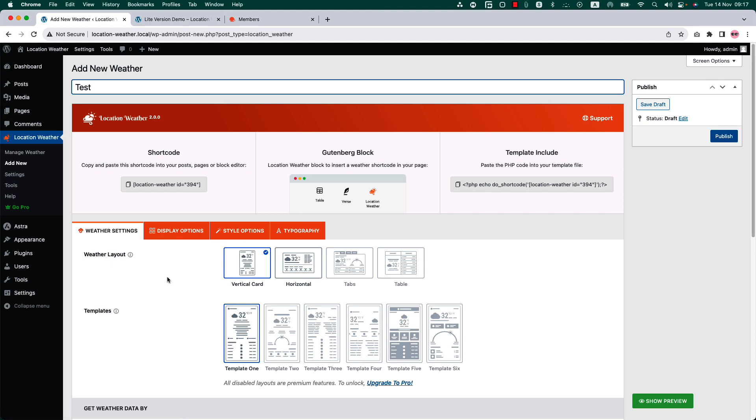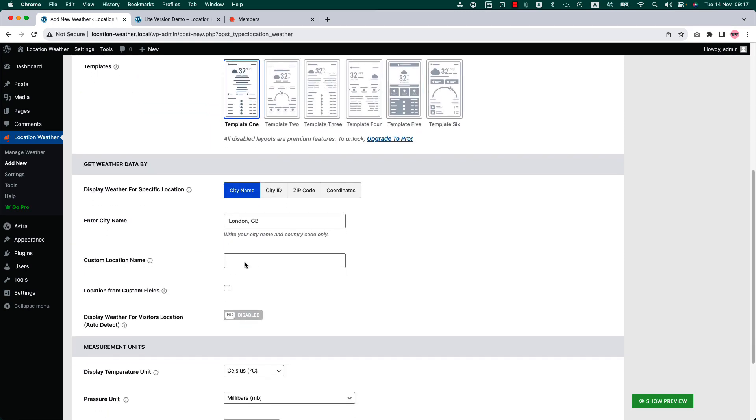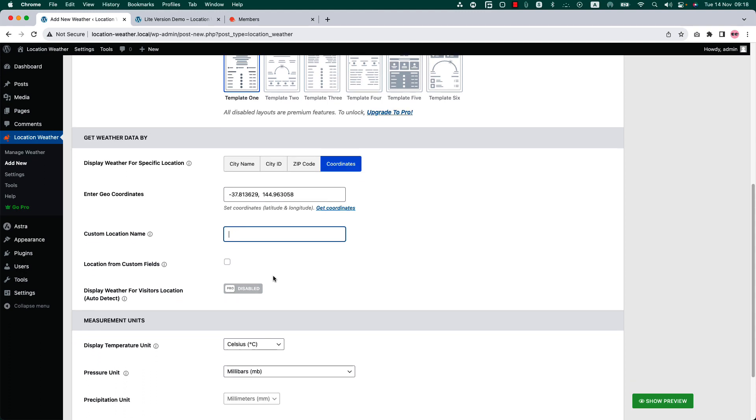Here you'll find two layout presets: vertical card and horizontal to display your weather views. For each layout you'll get a template. Then set your specific location by city name, city ID, zip code, and geo coordinates. If you wish, you can set a custom location name which will override the location name coming from openweathermap.